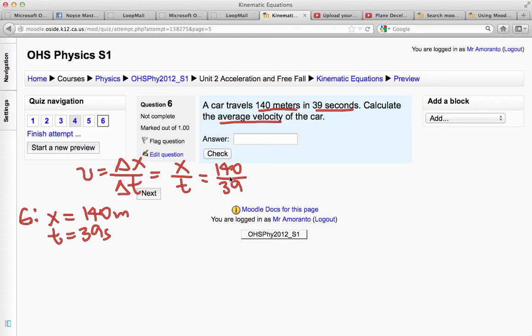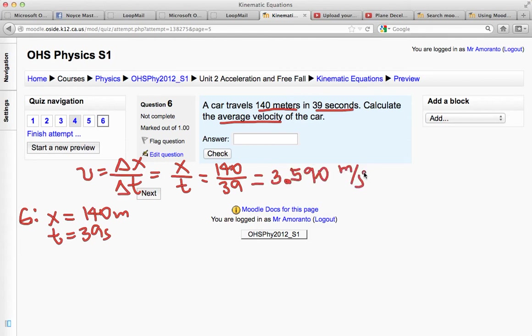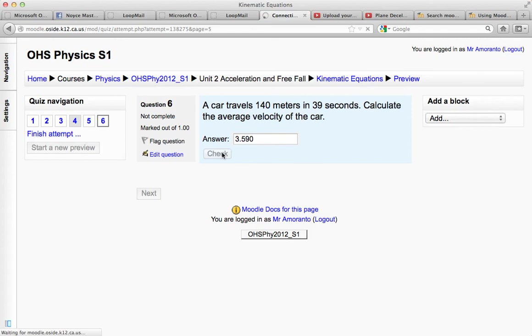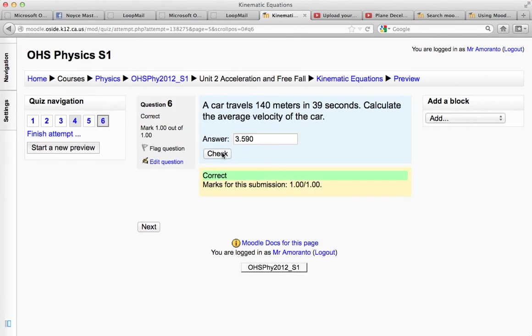So I plug this in, that's 3.590, that's going to be meters per second, so let's see if that works. 3.590, let's check it. And sure enough, it looks like it's correct.